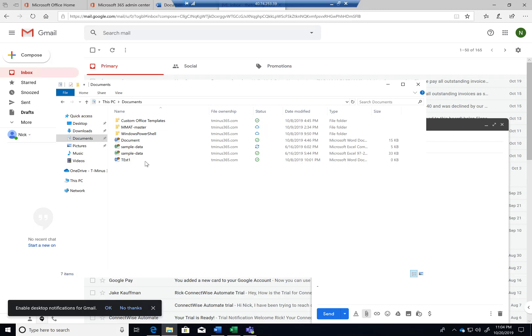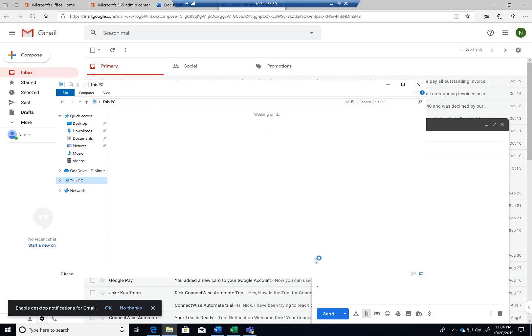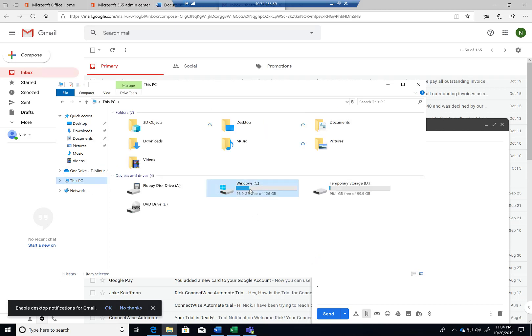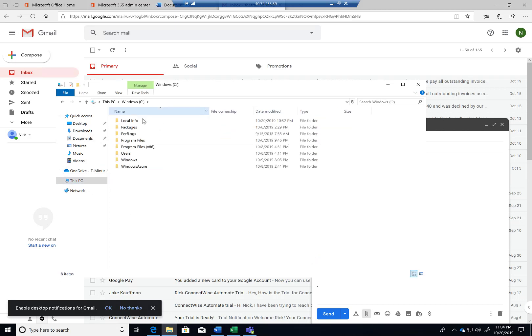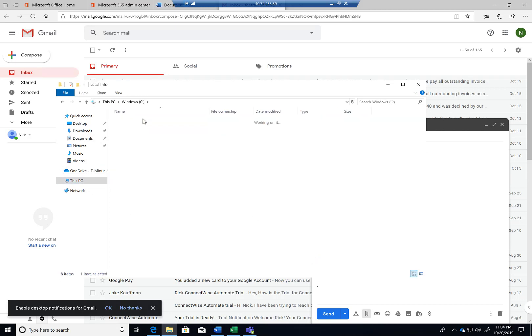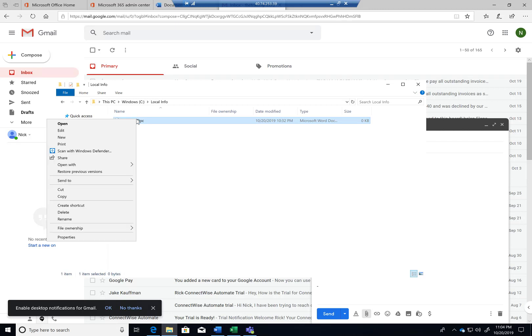So a couple of different things that the end user could see as well. If they go into a folder that isn't necessarily owned right here, you'll see file ownership is just personal. They can come in and they can choose to switch this over to a particular document or folder or anything like that, and that will then be protected as well.